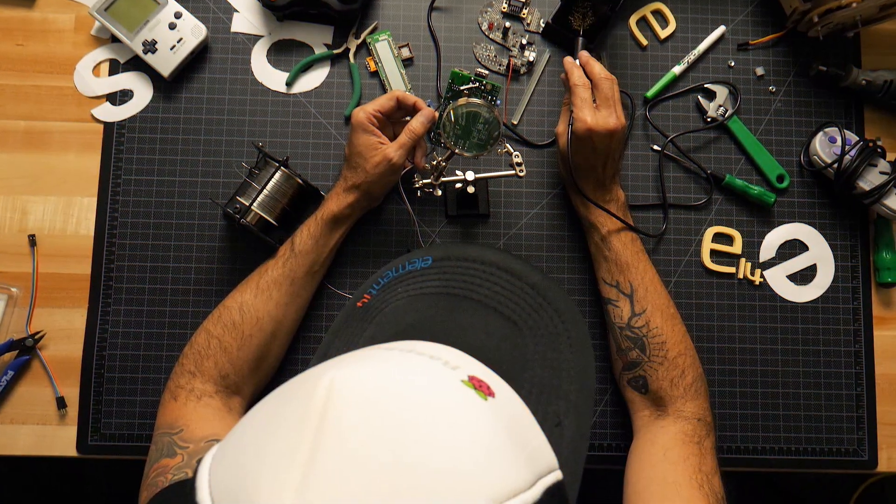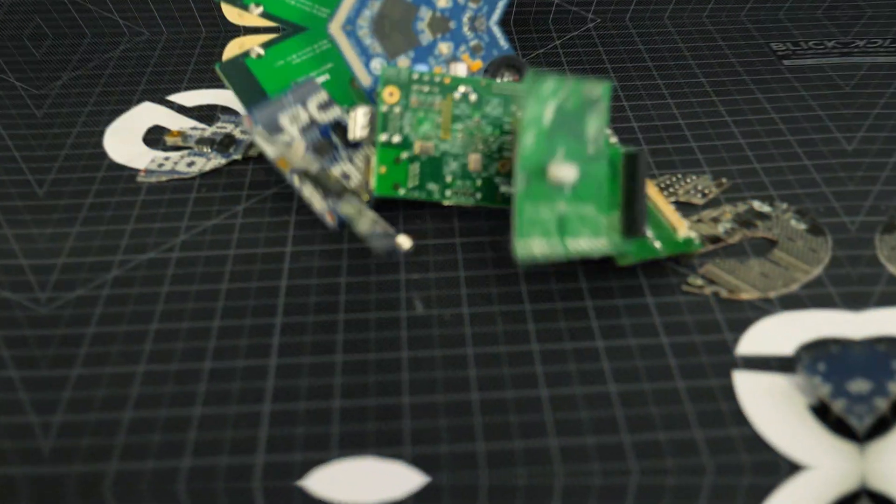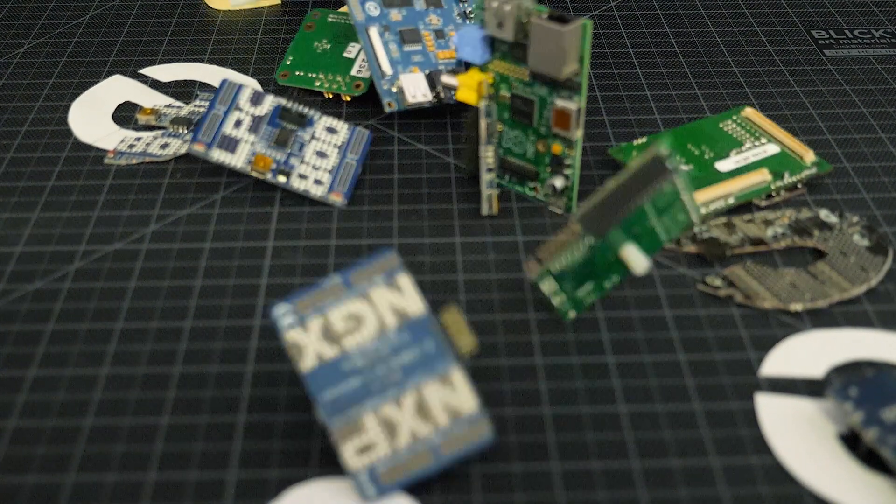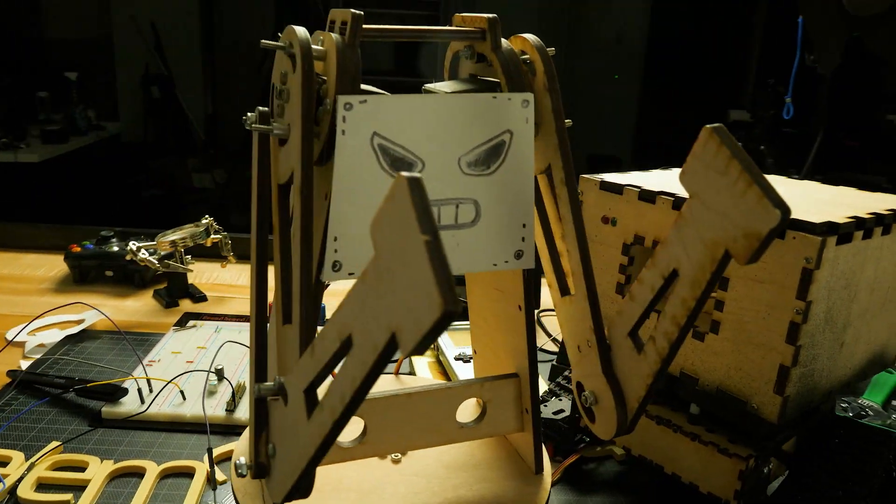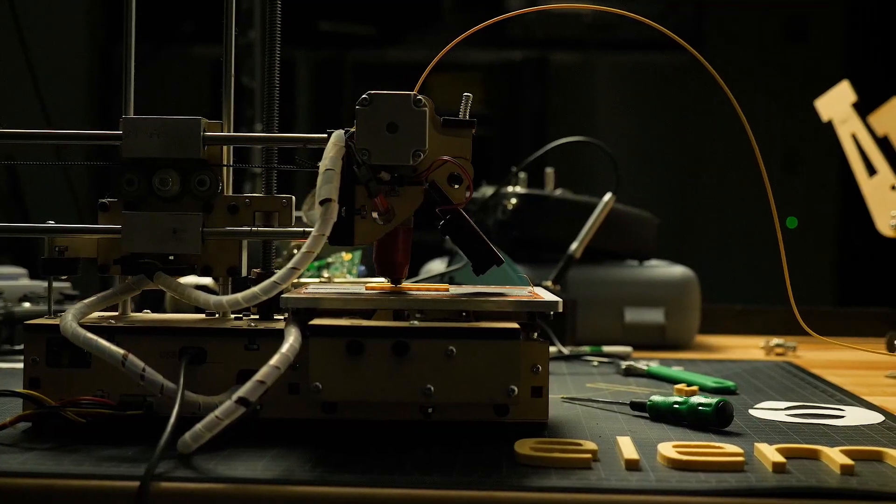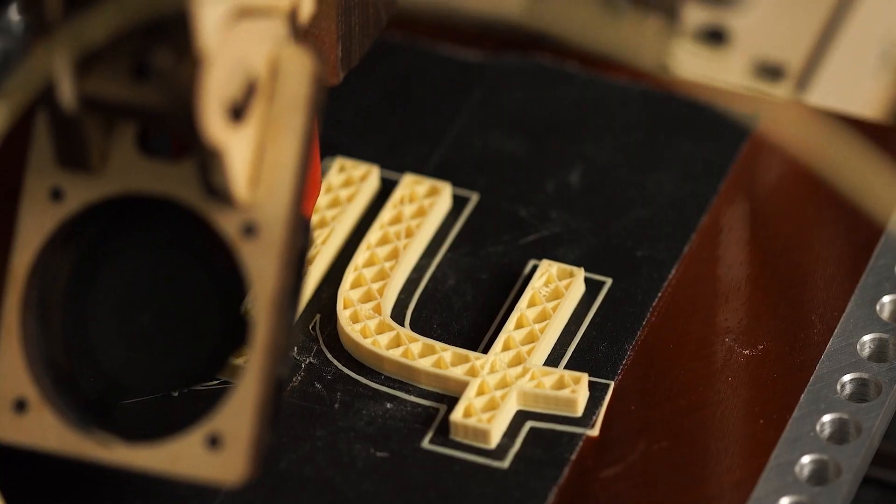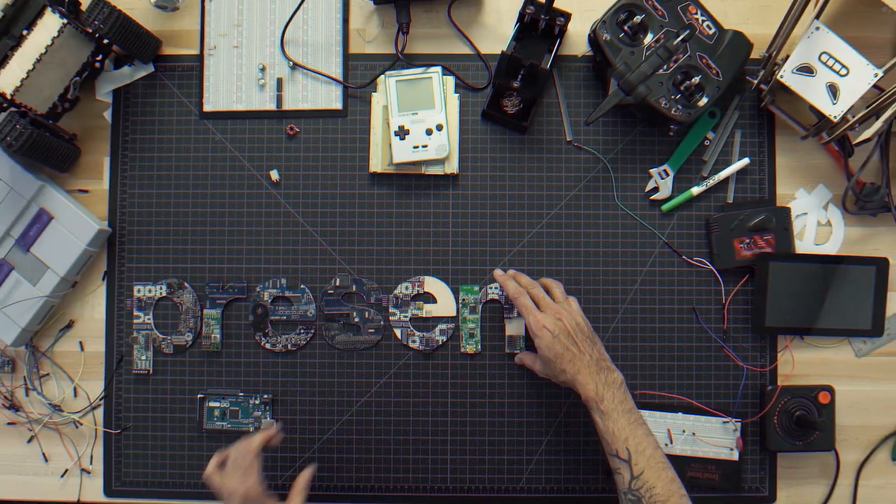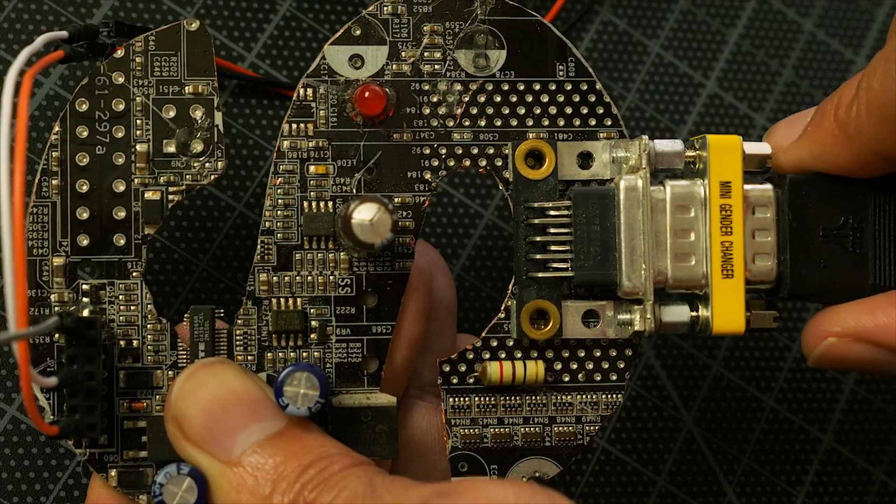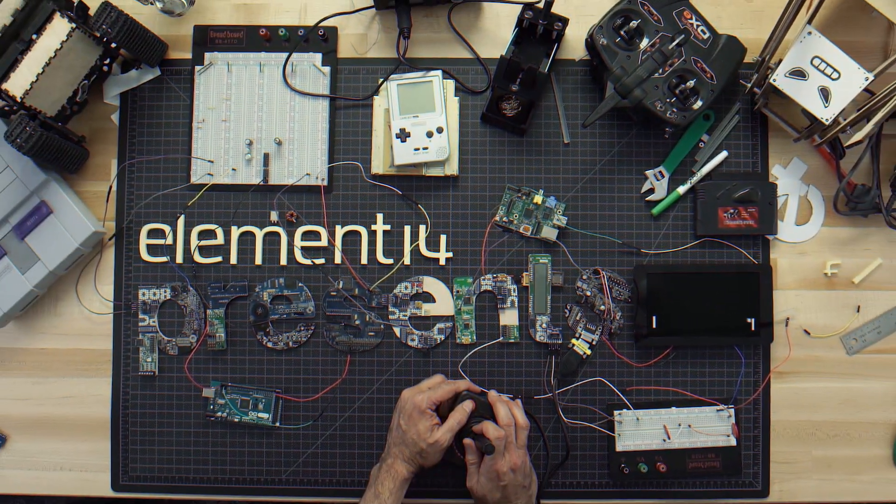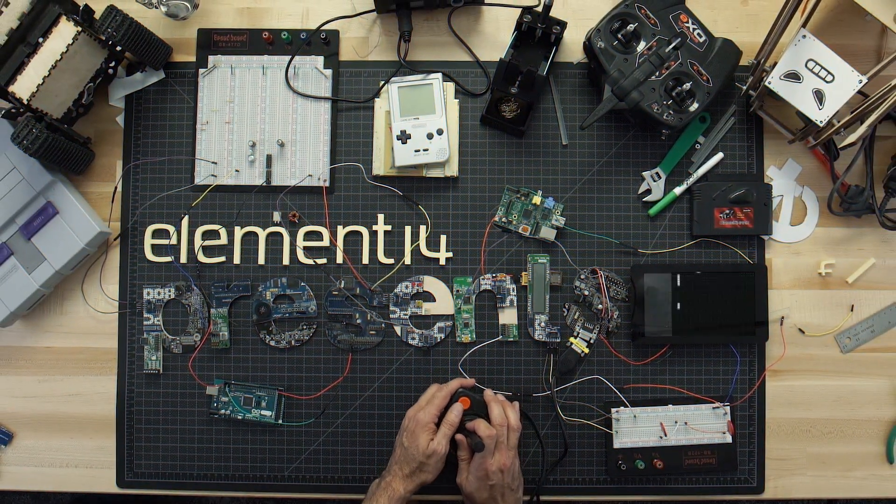Amazing Hacks. Inspired Designs. Each week Element 14 Presents brings you innovative projects using electronics, engineering and more.